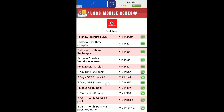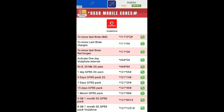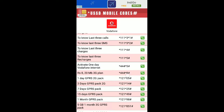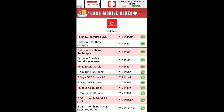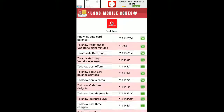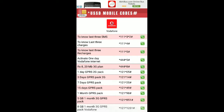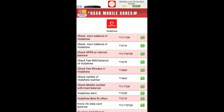This way you can activate internet packs for one day, three days, seven days, or fifteen days — all the codes are mentioned in the app. You can also activate a one-month validity pack directly from your mobile balance.